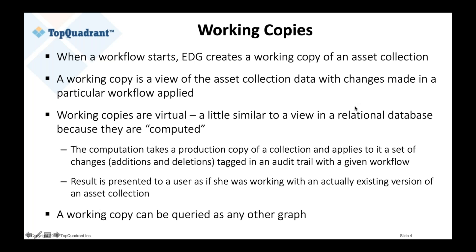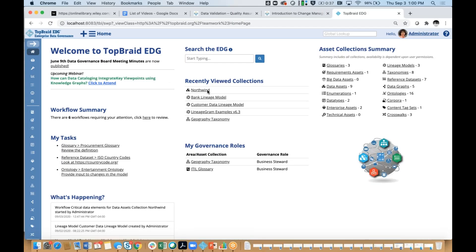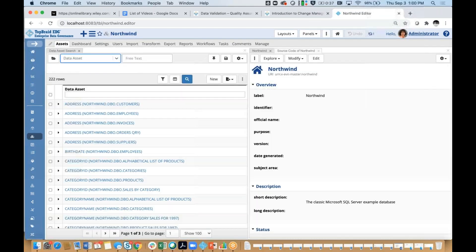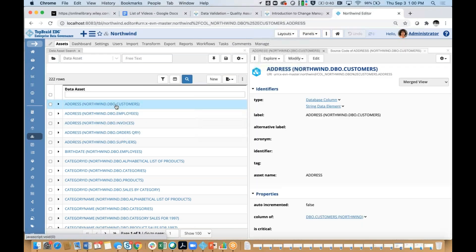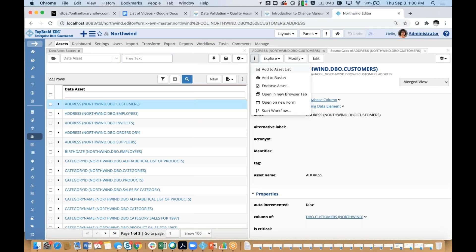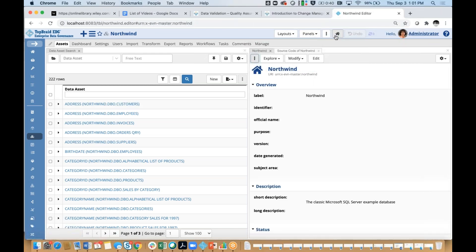In Tabaret Edge, we'll go to Northwind, which is a collection — a catalog of information in the Northwind database, including columns, tables, and so on. We could start a workflow for a specific asset, such as a database column, by going to the more menu and starting a workflow. Or we could start a workflow for an entire asset collection if our set of changes applies to more than one asset, by clicking on the home icon and selecting start workflow.